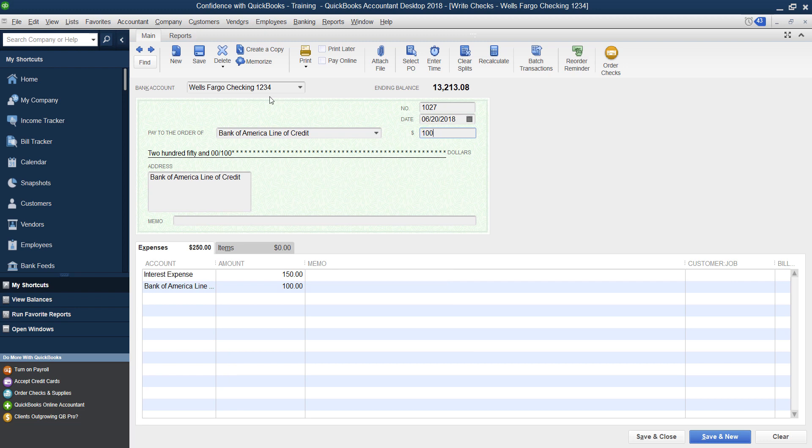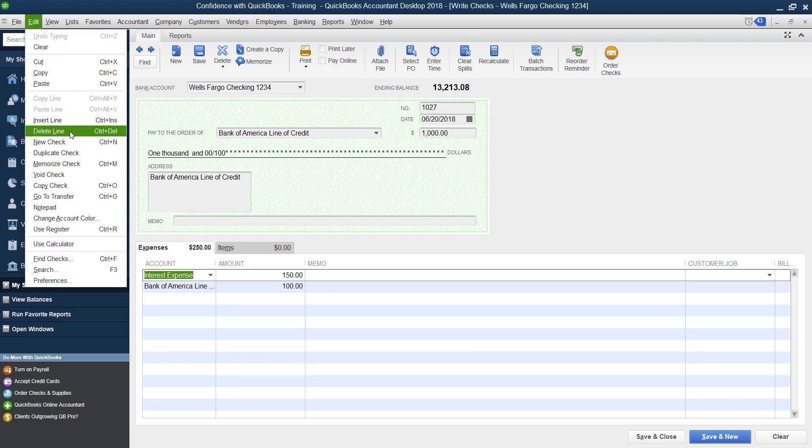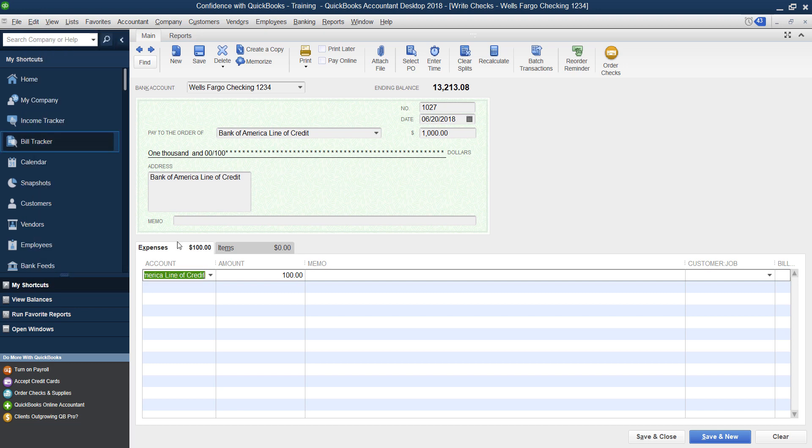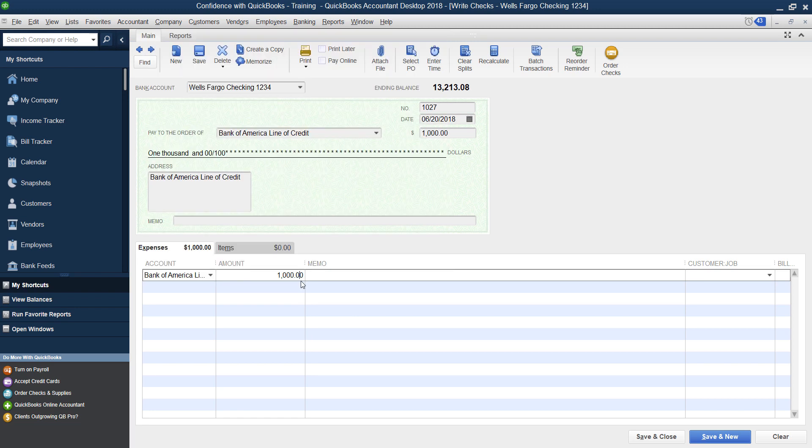If you paid it down directly to just principal, then when you write your check to your Bank of America line of credit as a vendor, vendor to places we spend money, it's not set up, you'd set it up. So you decided to pay down just a chunk on the principal, then you would just do directly to the line of credit here, liability account, and the amount you paid down.